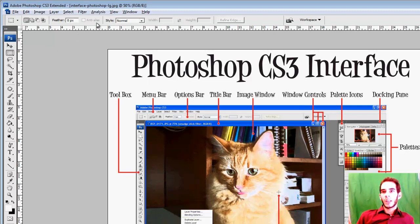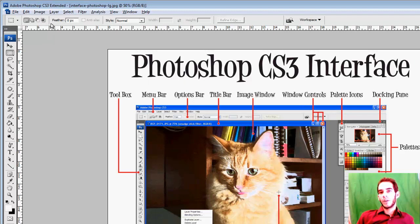And this right here is the option bar. This bar edits the information for the tool that you select from this box.